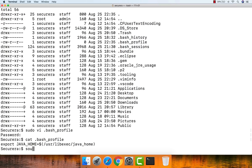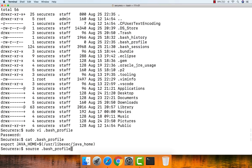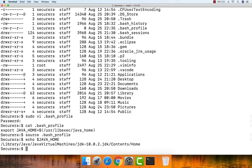Now execute the file using the source command: 'source .bash_profile'. Once executed, type 'echo $JAVA_HOME' again to see the current path. We can now see that JAVA_HOME is set to the directory under jdk10.0.2.jdk, under Contents, then Home.